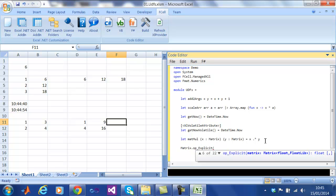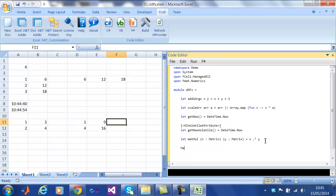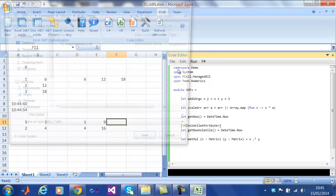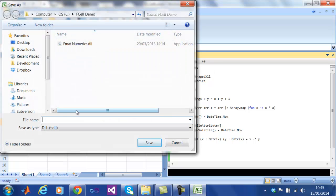Right now, this functionality is embedded directly in the spreadsheet. What if we wanted to export the DLL and use it in other spreadsheets? To do this, we simply go File, Save and save the DLL.